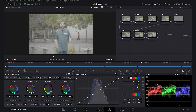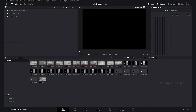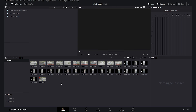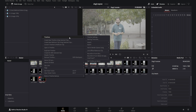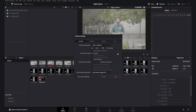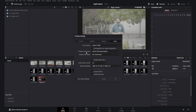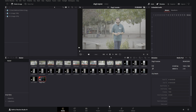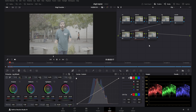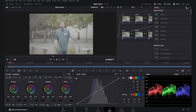Now we will start with the CST. First, don't forget to set your timeline to DaVinci Wide Gamut. In my settings the timeline color space is already set to DaVinci Wide Gamut because I am working in a DaVinci Wide Gamut zone. If you haven't watched my previous tutorials, please go and watch them — I will not deep dive into it here.